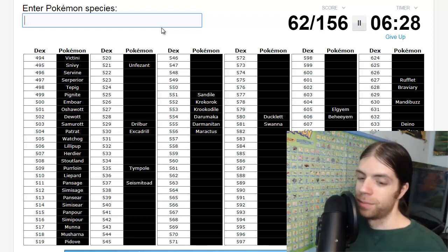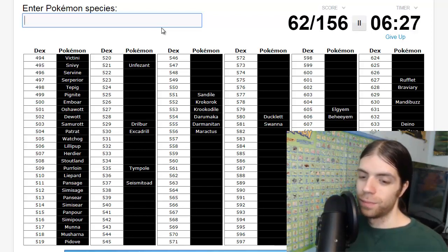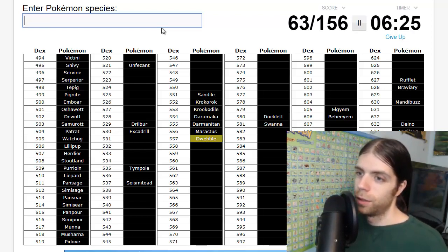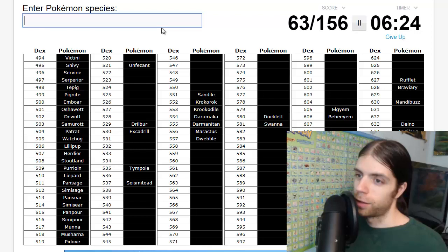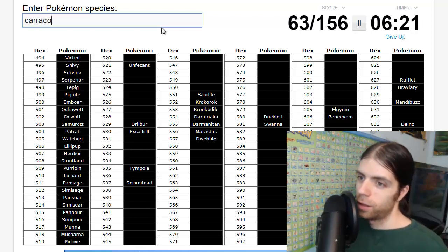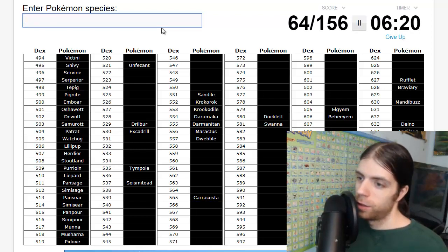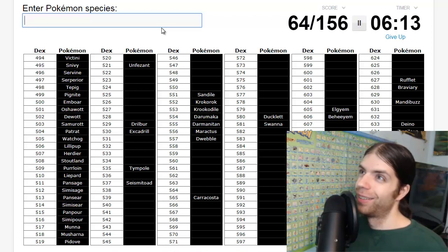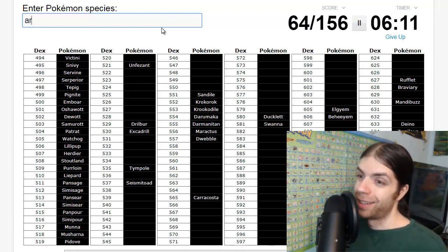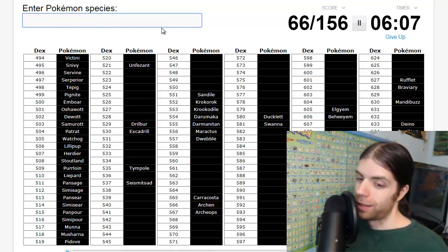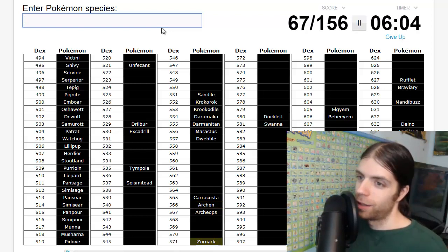Stoutland, what's the middle? Herdier. Then Purrloin, Liepard, okay. Seismitoad, Tympole. I have no idea what the middle one's called. That's a pattern in this generation I see. Dwebble, Crustle, rock bird. What is that thing? Archen, and Archeops.